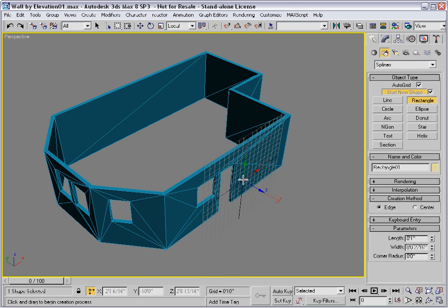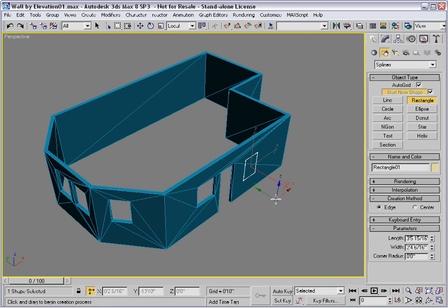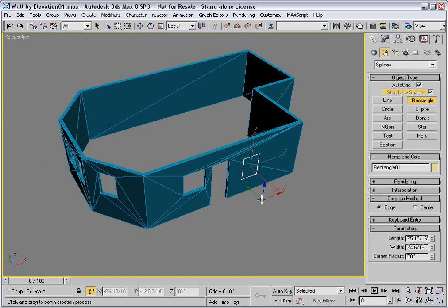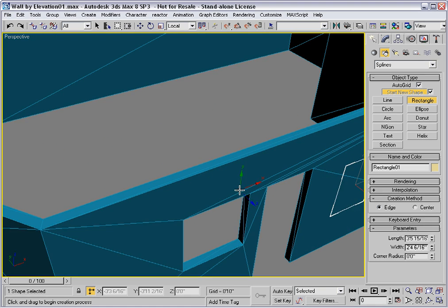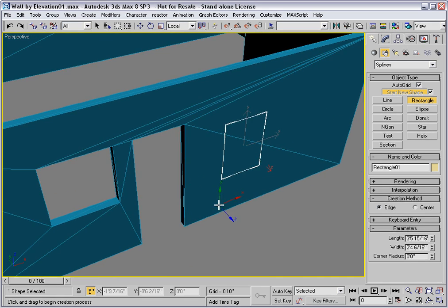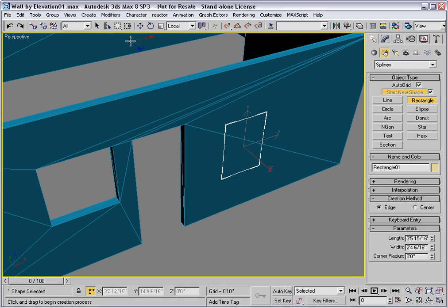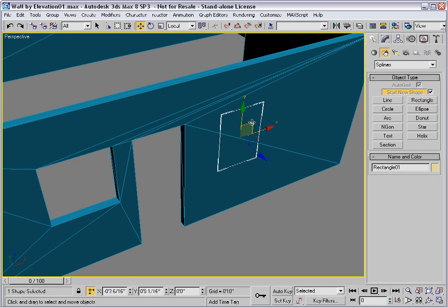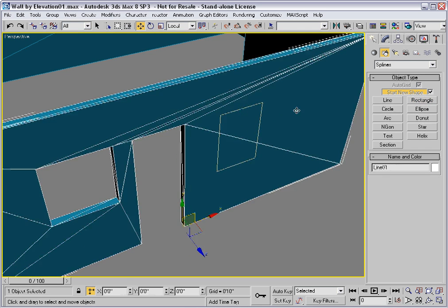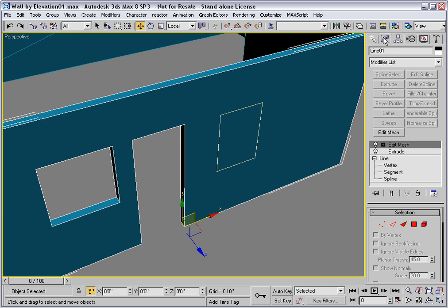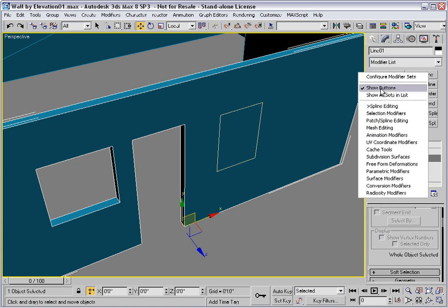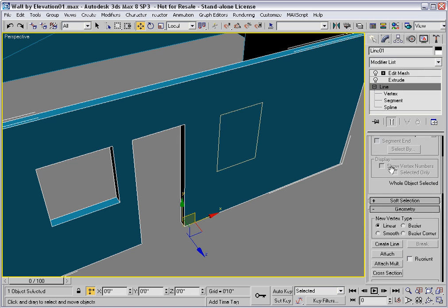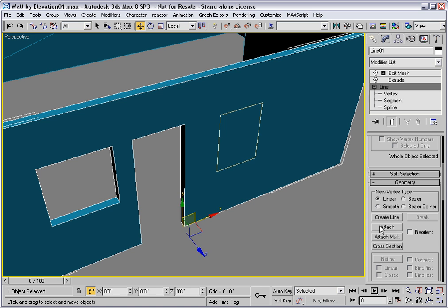I'll sketch in a window and I'll move this up. Select the wall, go down the stack to the line. Let's turn off the buttons and attach the rectangle.